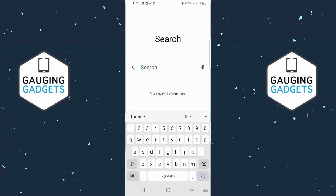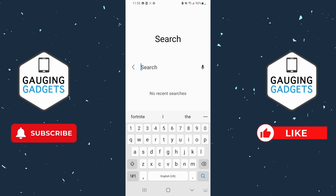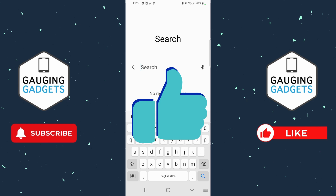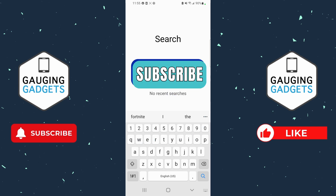How to find the clipboard on a Samsung phone. In this video I'm going to show you a couple different methods you can use to find the clipboard on your Samsung phone, so you can see a history of what was copied and pasted. If this video helps you, please consider giving it a like and also subscribe to my channel.